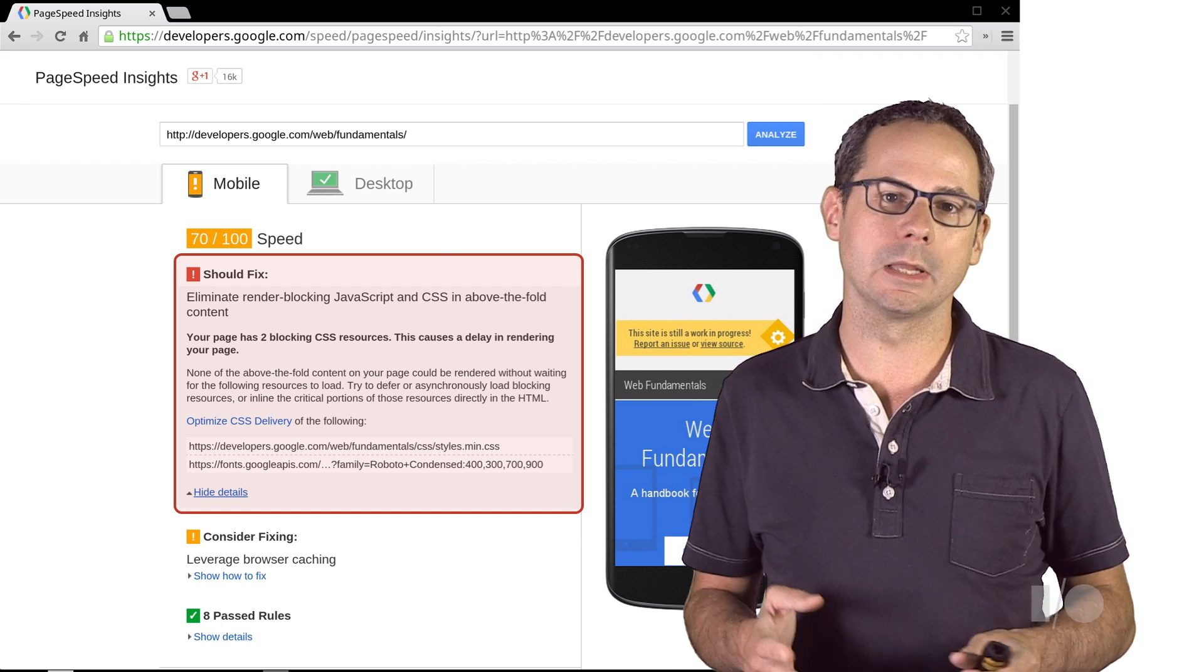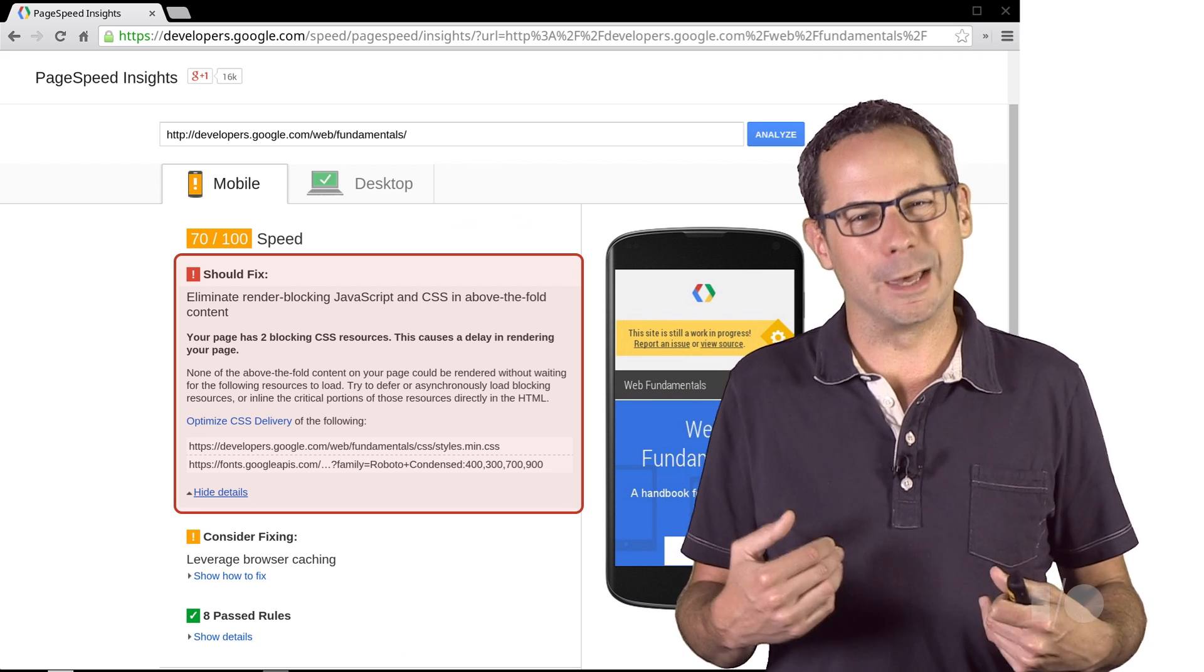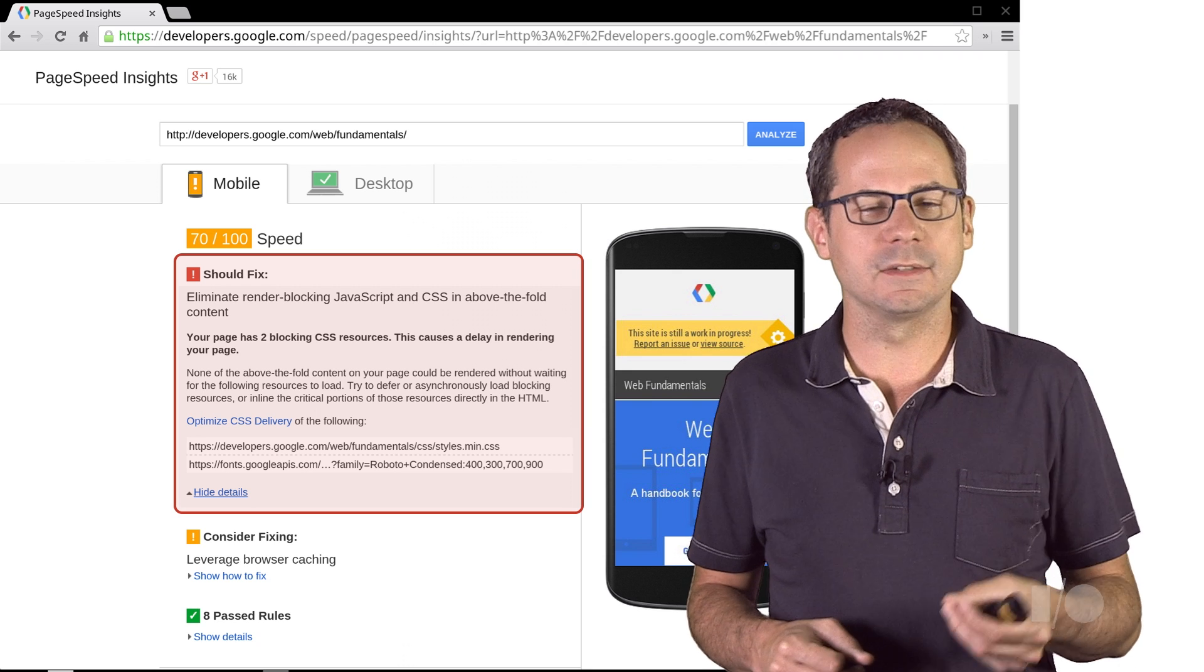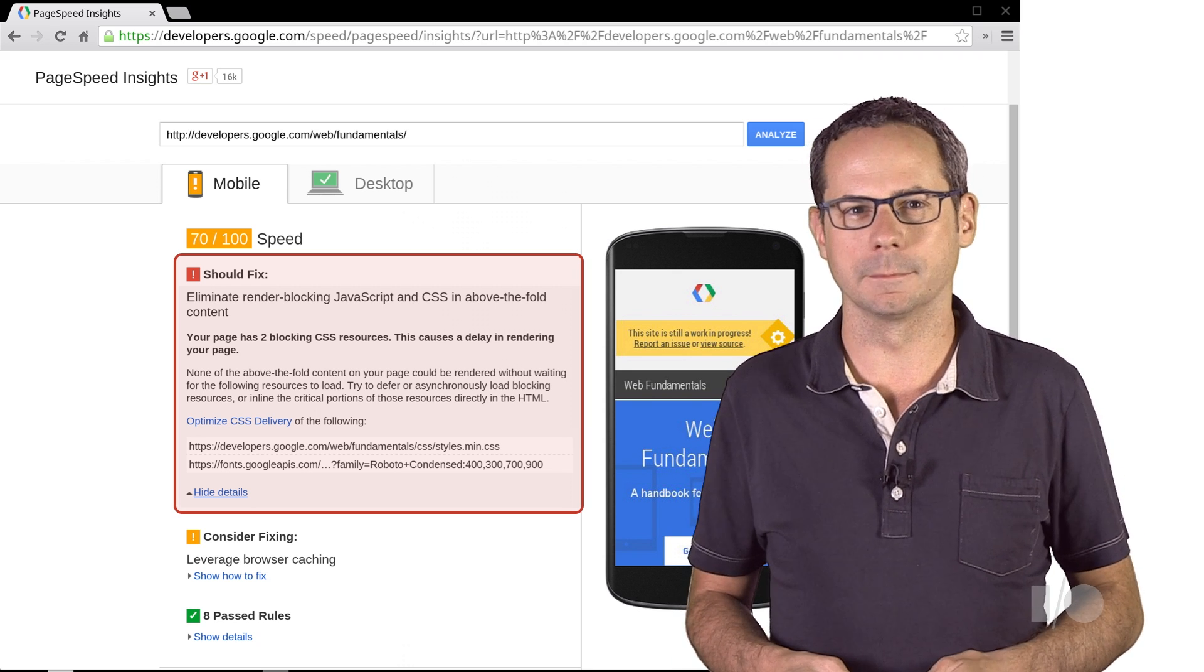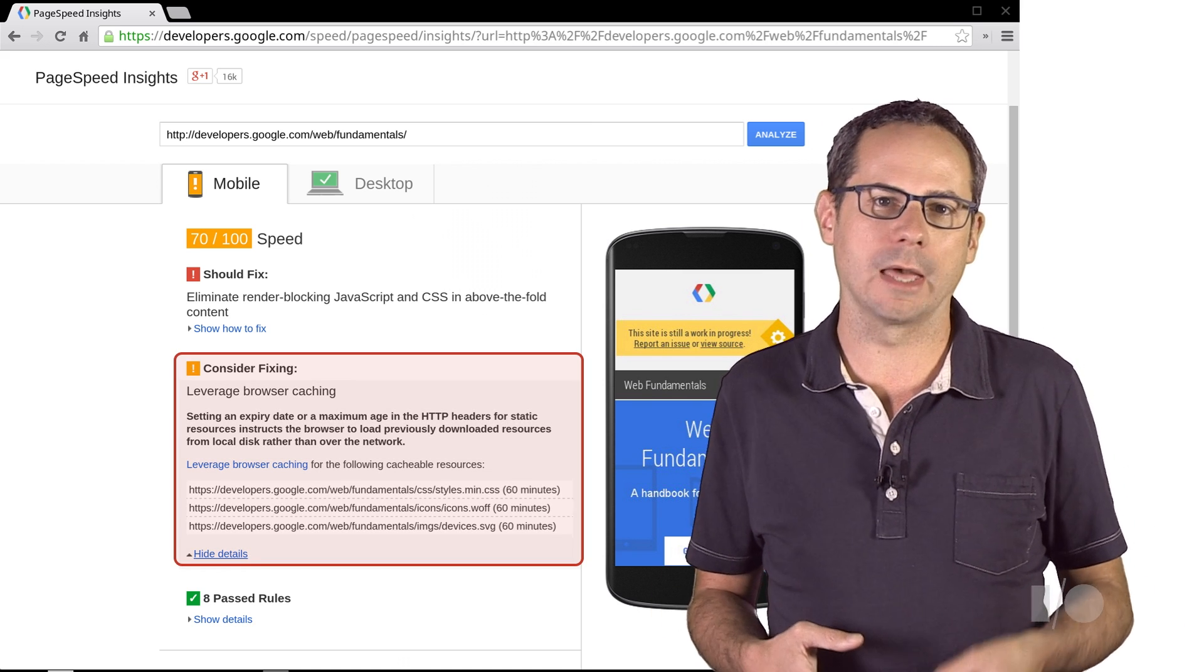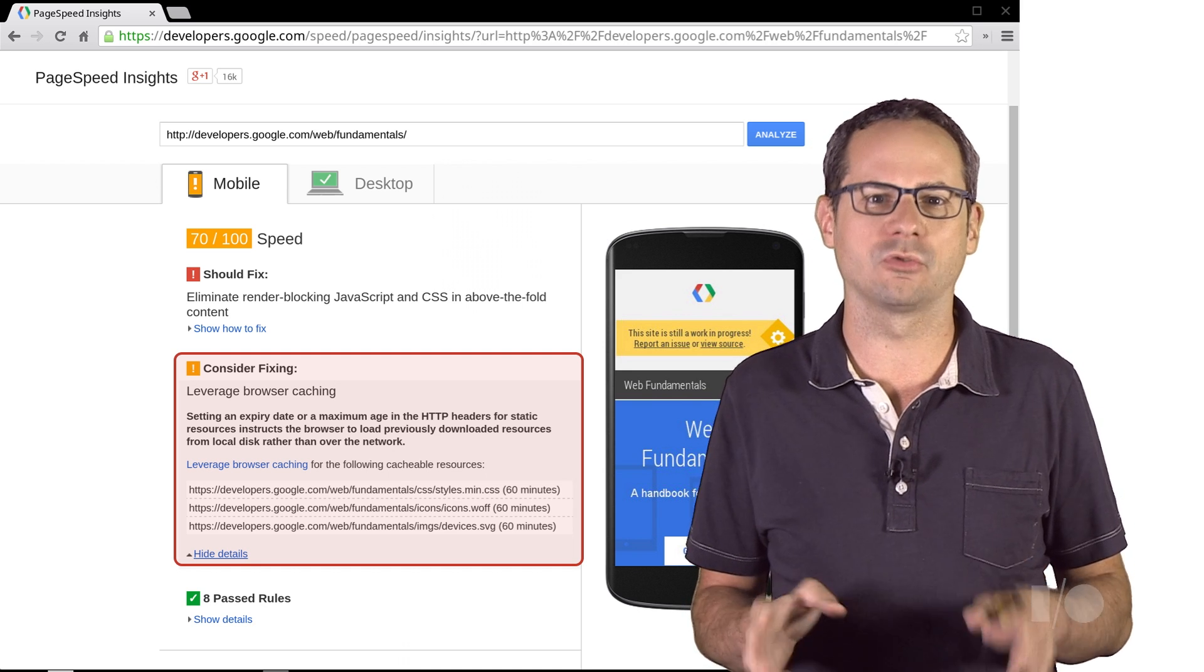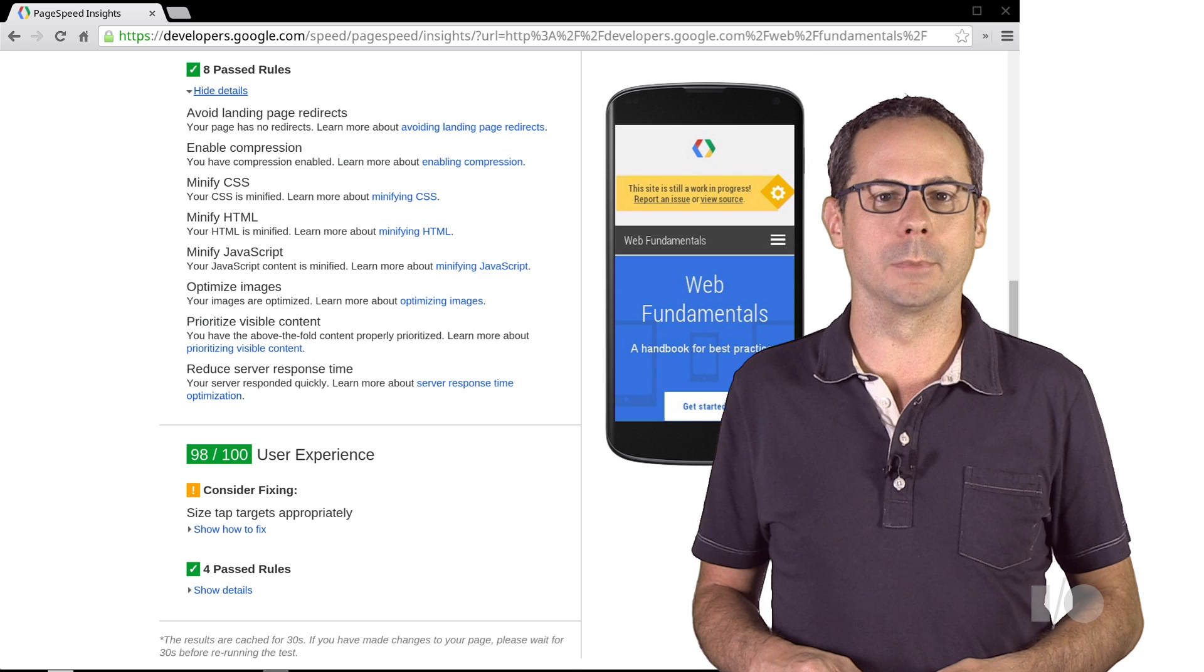In our case, it's our primary CSS file and a CSS file that loads some specialized fonts. It also tells us that we should check the caching headers on some of our files. It looks like a couple of the files are cached for 60 minutes, and we definitely want to up that number.